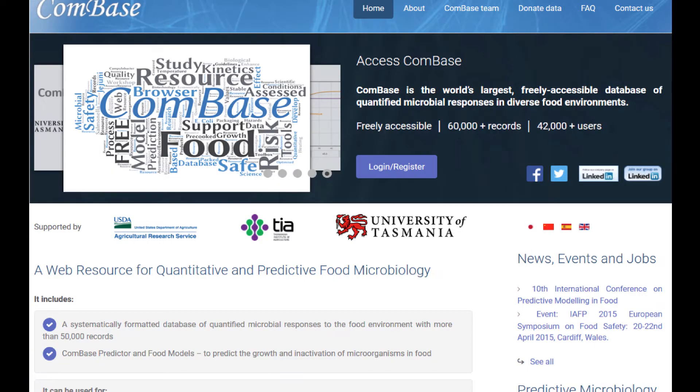ComBase is the world's largest freely accessible database that describes how microorganisms respond to diverse food environments. Although ComBase contains many useful predictive models, it is the data that makes ComBase a highly useful resource to the food safety community, and it is this that allows scientists to share their data with others and also to develop and validate new predictive models.